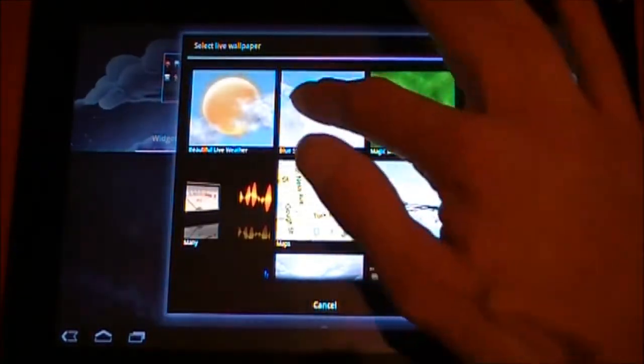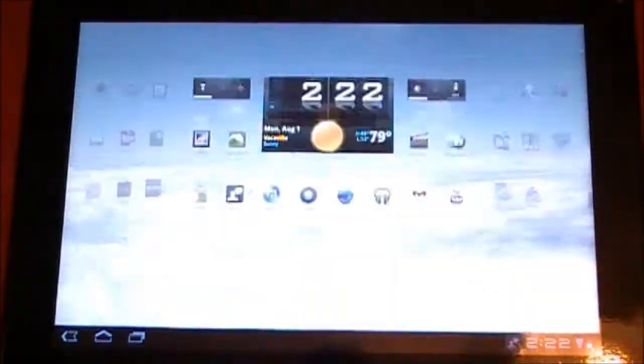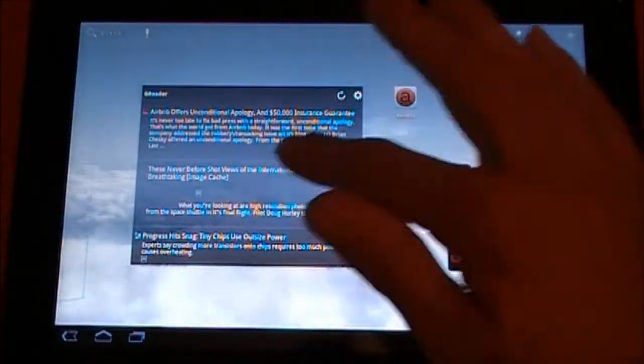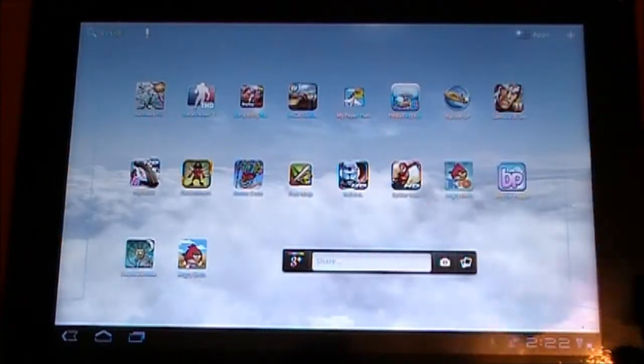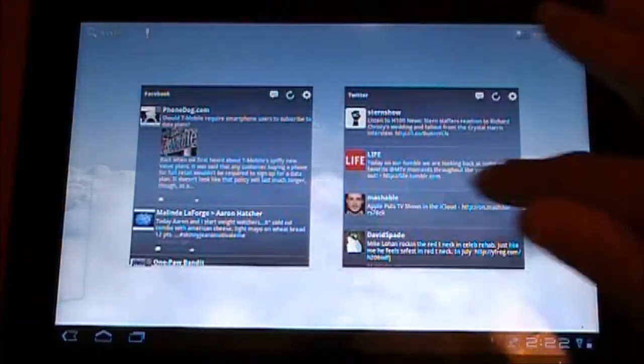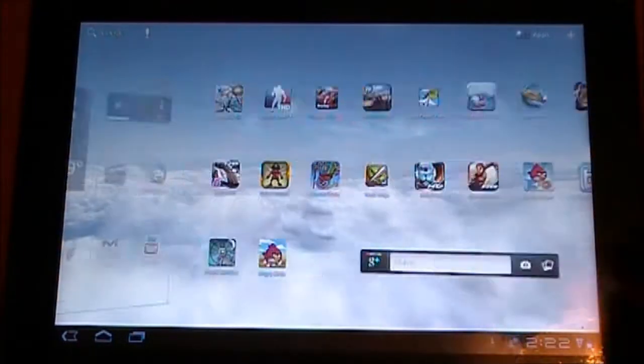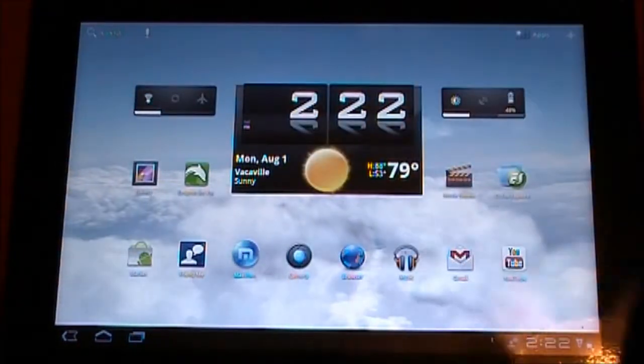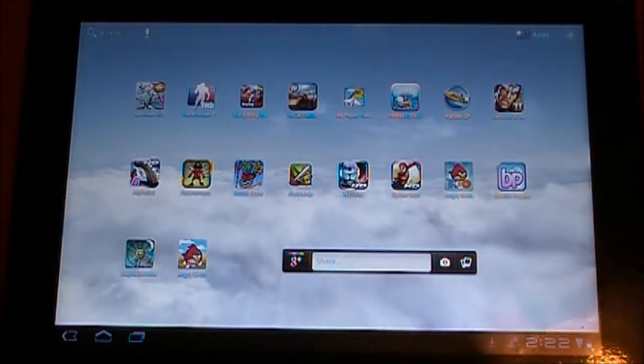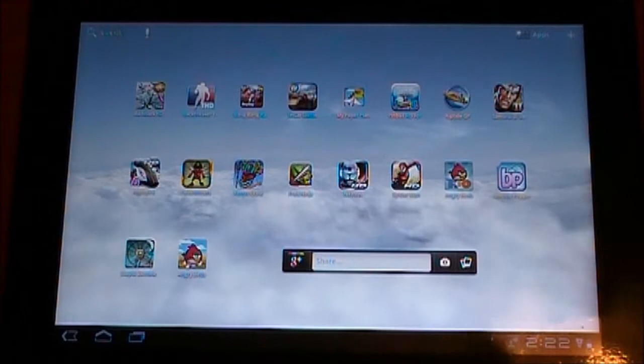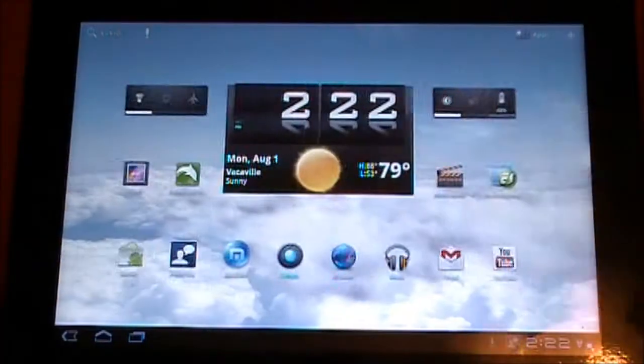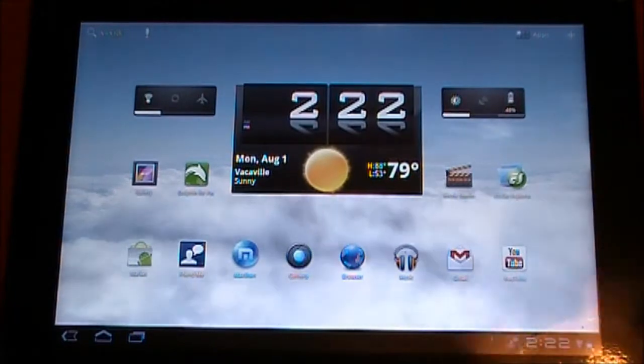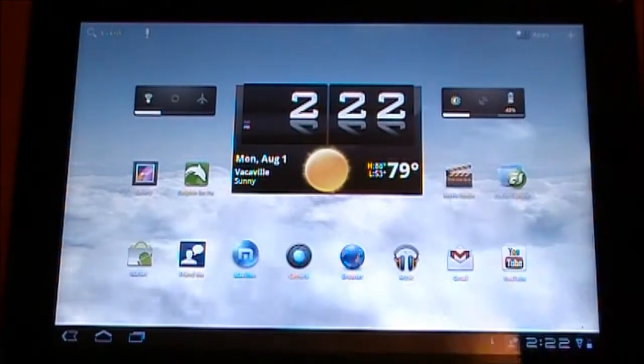For instance, if I go to Blue Skies and I set that wallpaper, see the lag? Now I've mentioned this before in some of my other Honeycomb videos, and I got responses like, 'Oh yeah, my Zoom or my Galaxy Tab or my Transformer doesn't do that. It's not a Honeycomb thing.' I say bullshit.